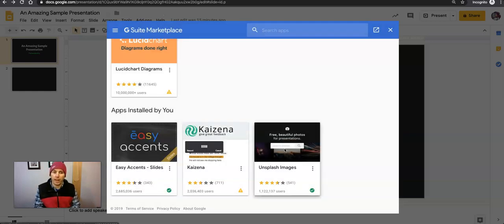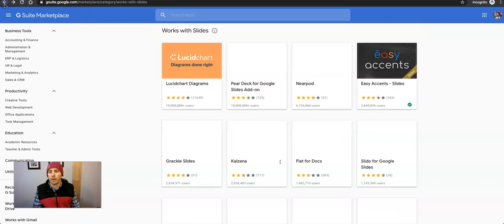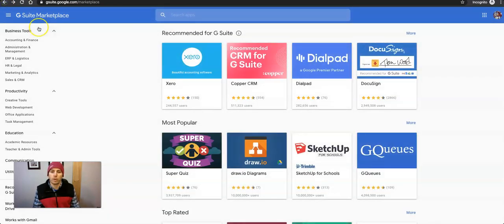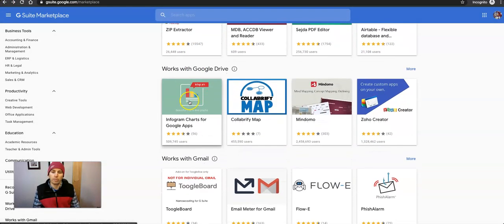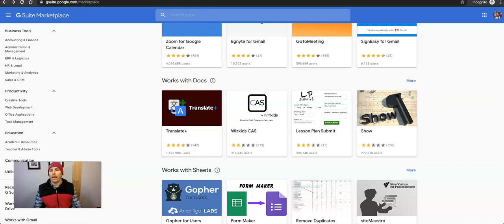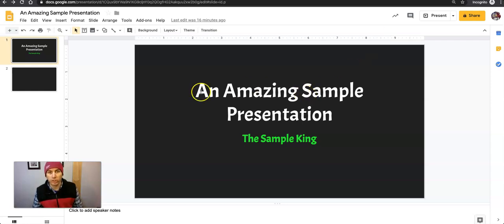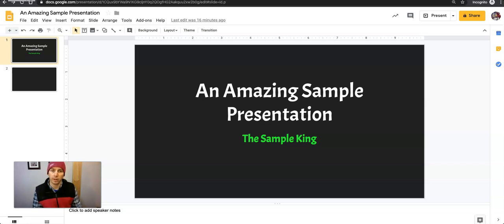The process for adding an add-on to Google Forms, Google Sheets, and Google Docs is pretty much the same as it is in Google Slides. Go into your G Suite Marketplace and look for ones that are labeled to work with docs, browse through, and add it in when you want it. That's how you can add add-ons to your Google Slides. For more tips and tricks like this, please check out FreeTechForTeachers.com and PracticalEdTech.com.